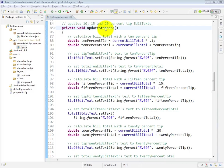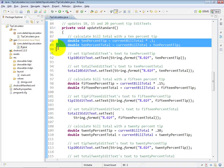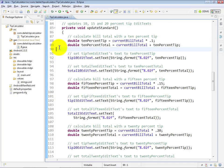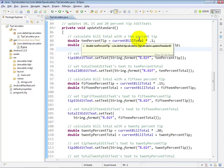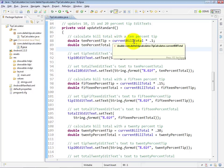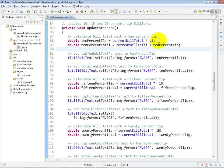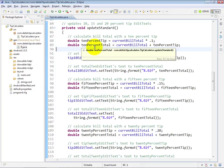So this method and the UpdateCustom method that we'll look at momentarily are called by the event handlers that we'll see in the next couple of videos to actually perform those updates. And they're both pretty straightforward methods. We do things like these calculations here at lines 88 and 89. So we first calculate the 10% tip, and that's just the bill total times 0.1 for 10%, and then we add that tip to the total to calculate the appropriate total.